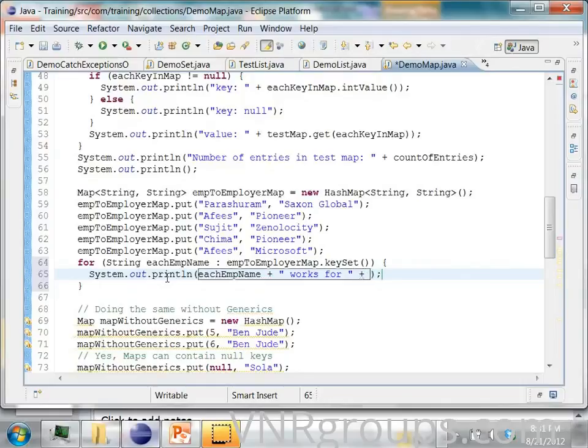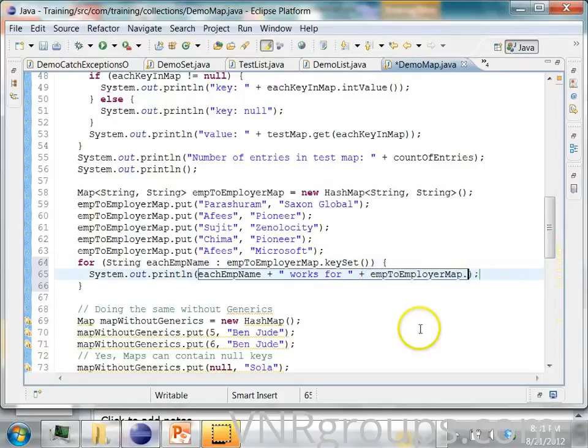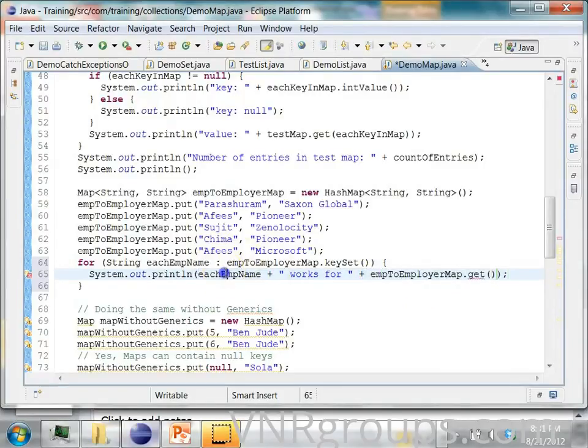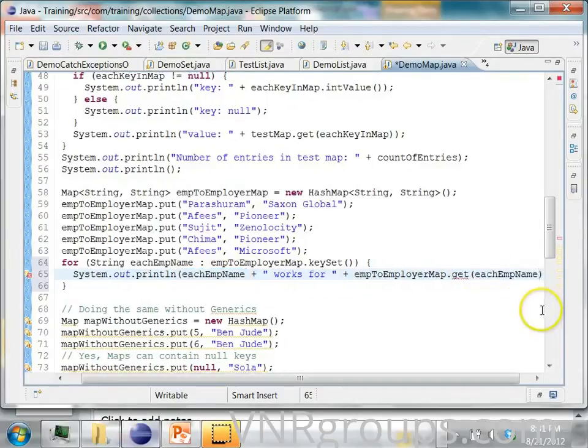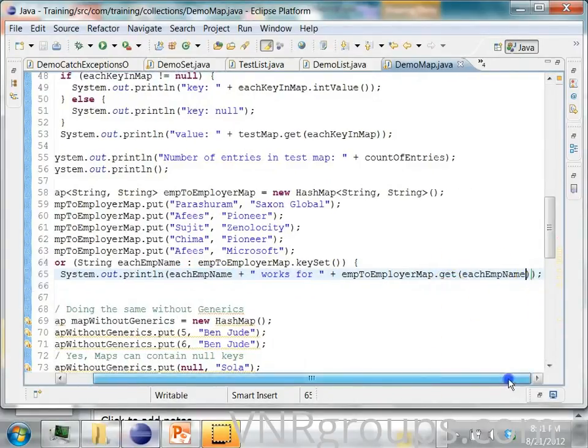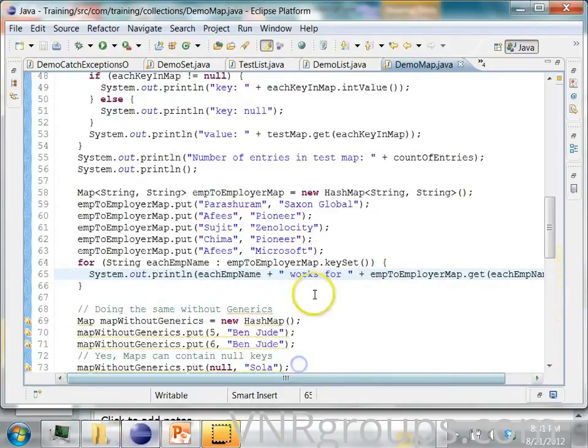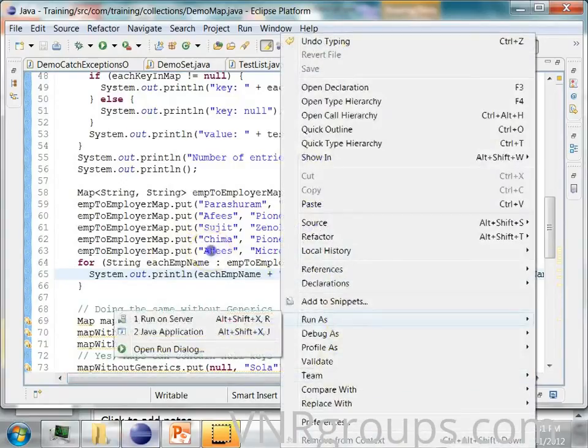You have to get it from the map so you will say the map name dot get and you have to pass the key name. The key name is this, got it? So let's run this program.